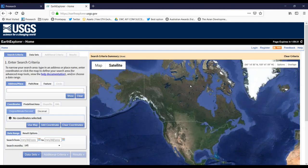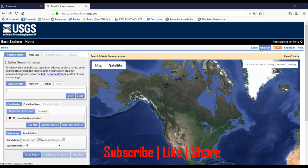Hi guys, today I'm going to explain how to download satellite images by using the USGS website. This is the interface of the website. The first thing we want to do is register and make an account on this website, so we want to go to register first.